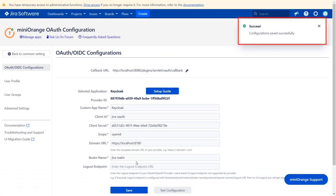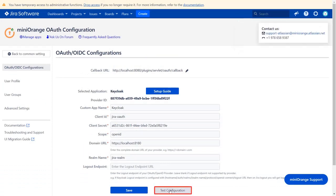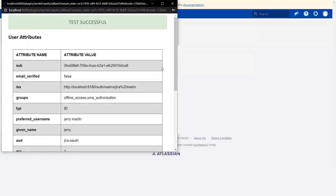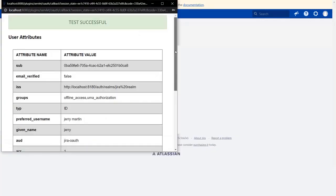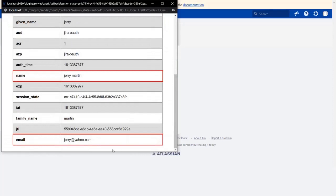Here you can see configuration saved successfully. Then click on test configuration. You can see successful test configuration here along with name and email.